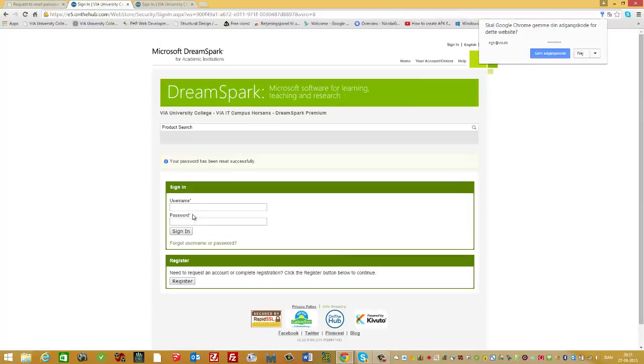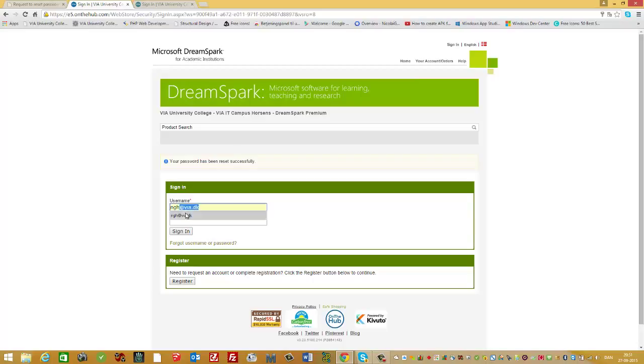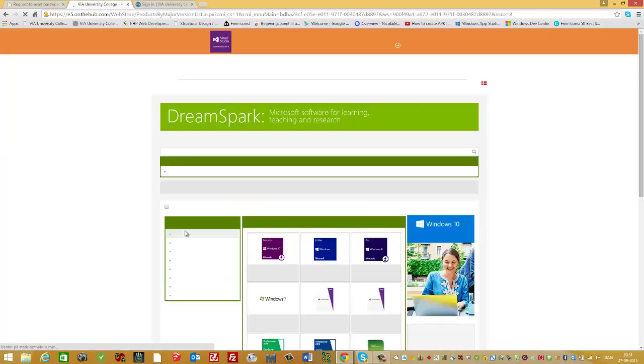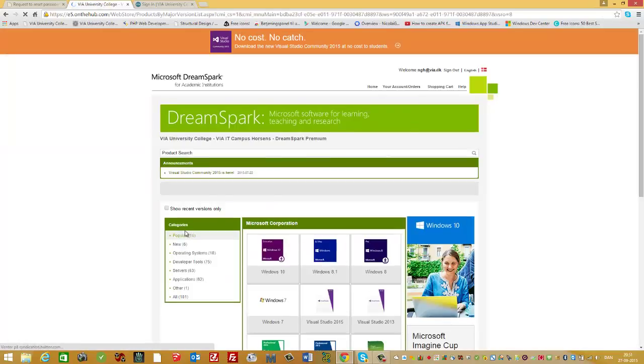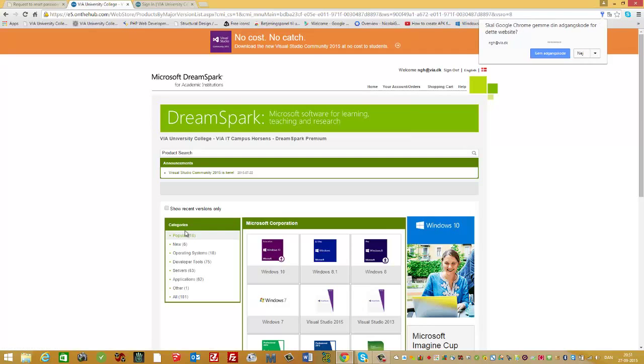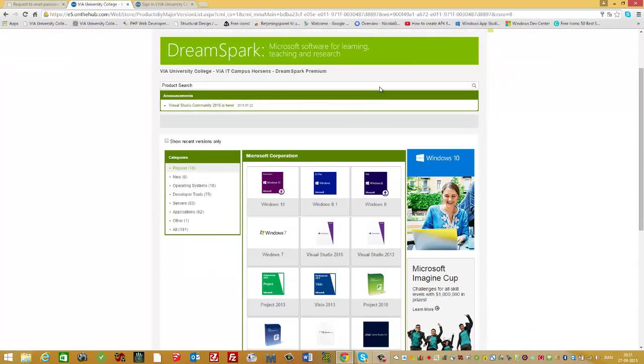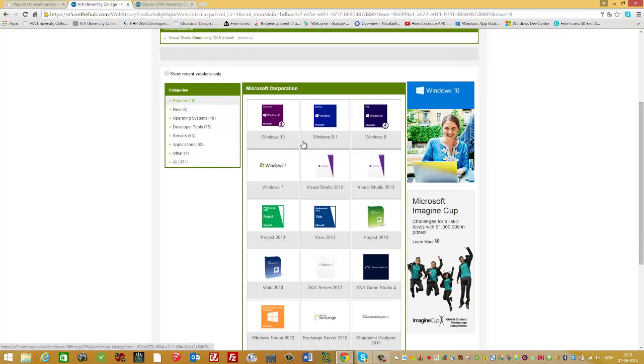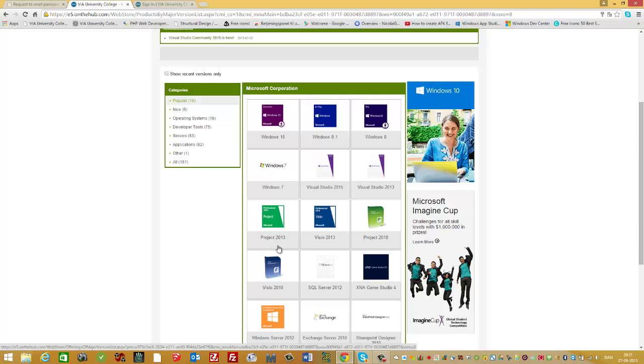Immediately after, you should be able to log in. On the homepage for DreamSpark, you can find Microsoft Project. I take the latest version, which is Project 2013.